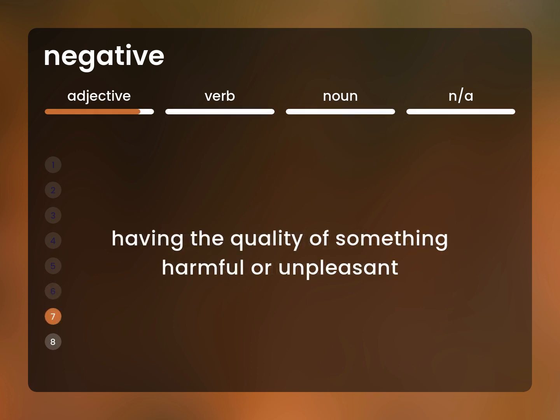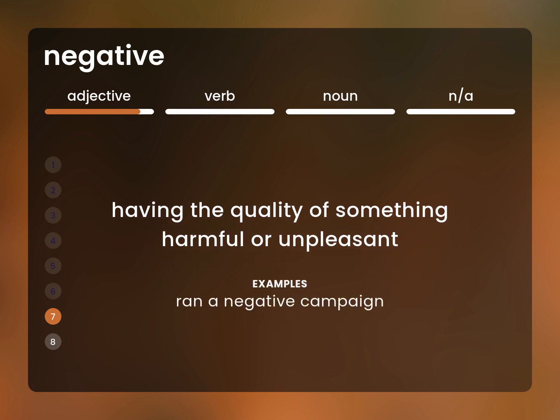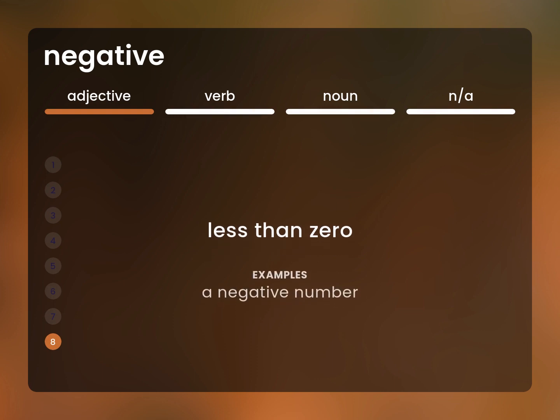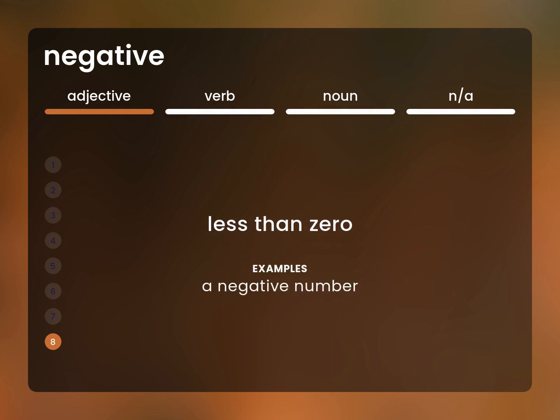Having the quality of something harmful or unpleasant. Ran a negative campaign. Less than zero. A negative number.